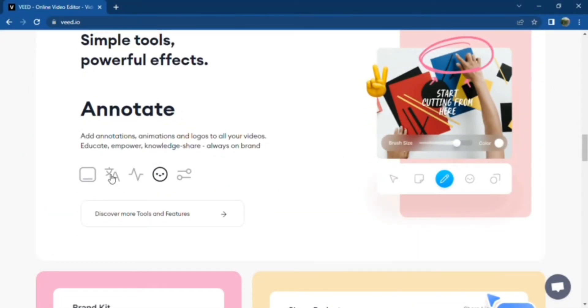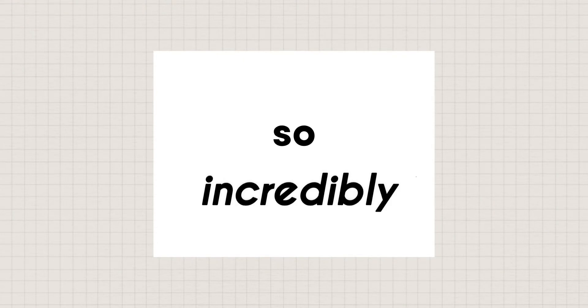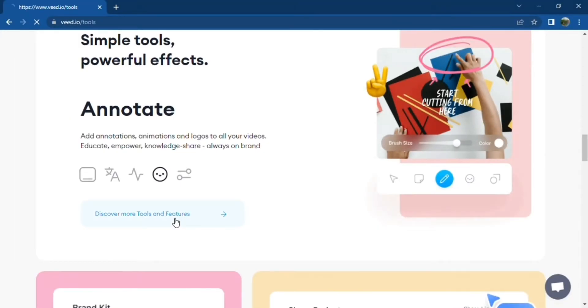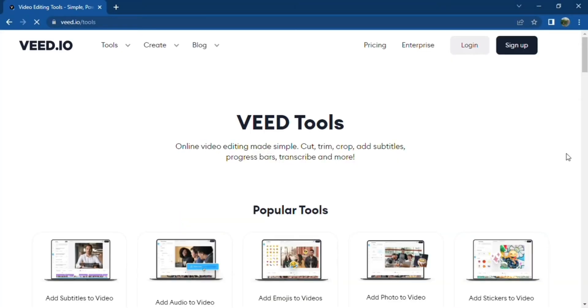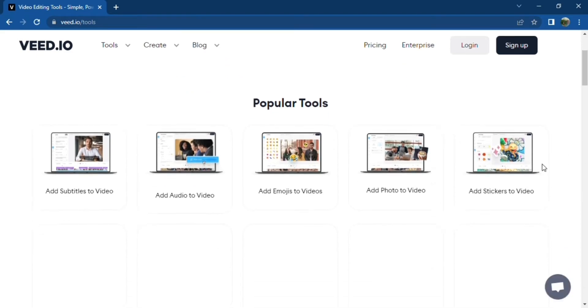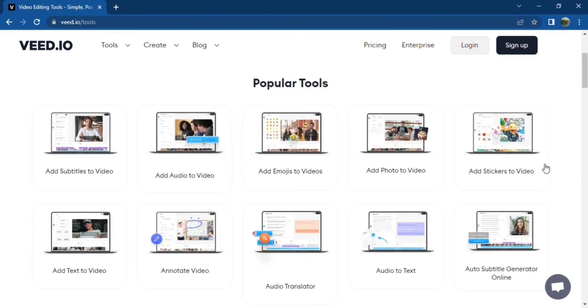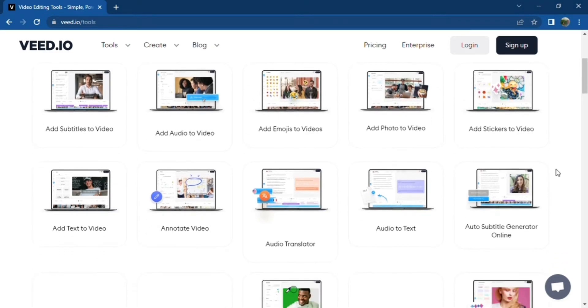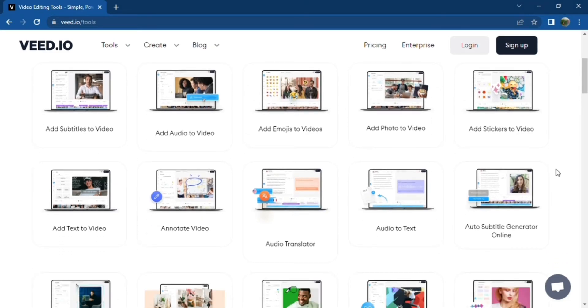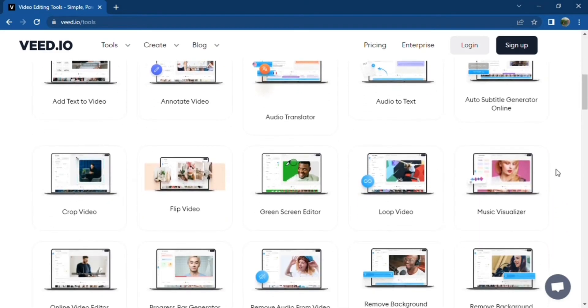At first glance, the tool is deceptively simple, yet so incredibly powerful. Some of its amazing features allow you to add subtitles, audio overlay, auto transcribe, video effects, add progress bars to your videos, draw on your videos, and more.